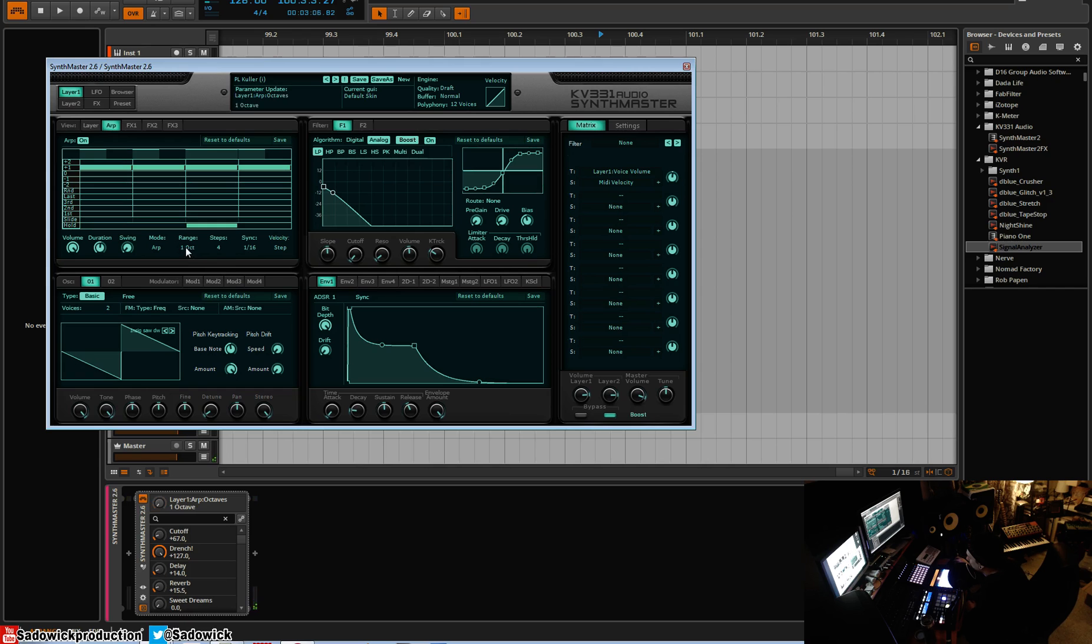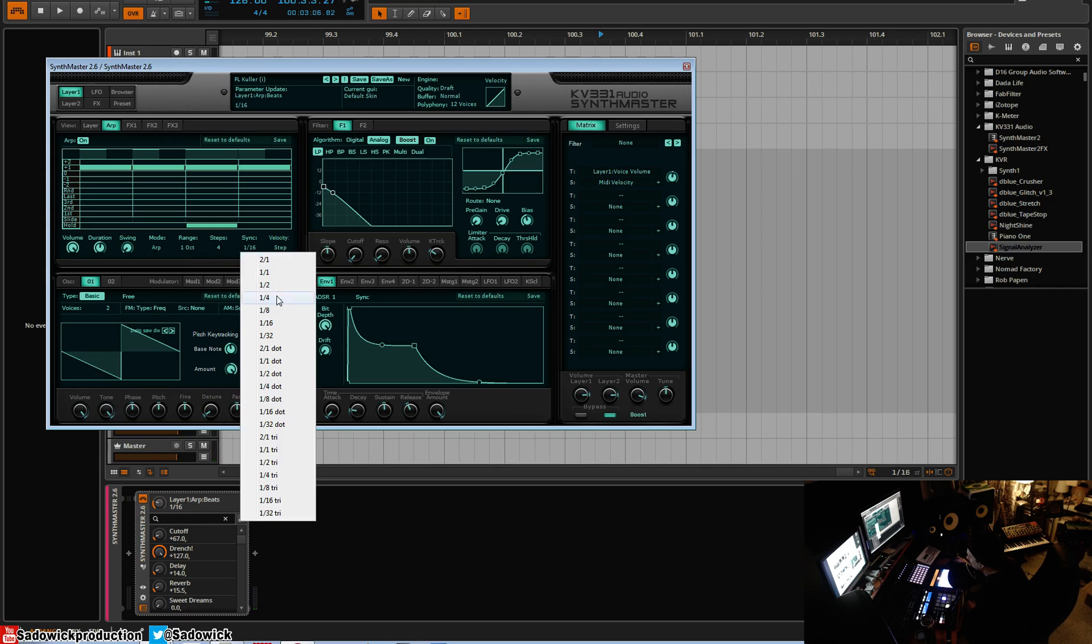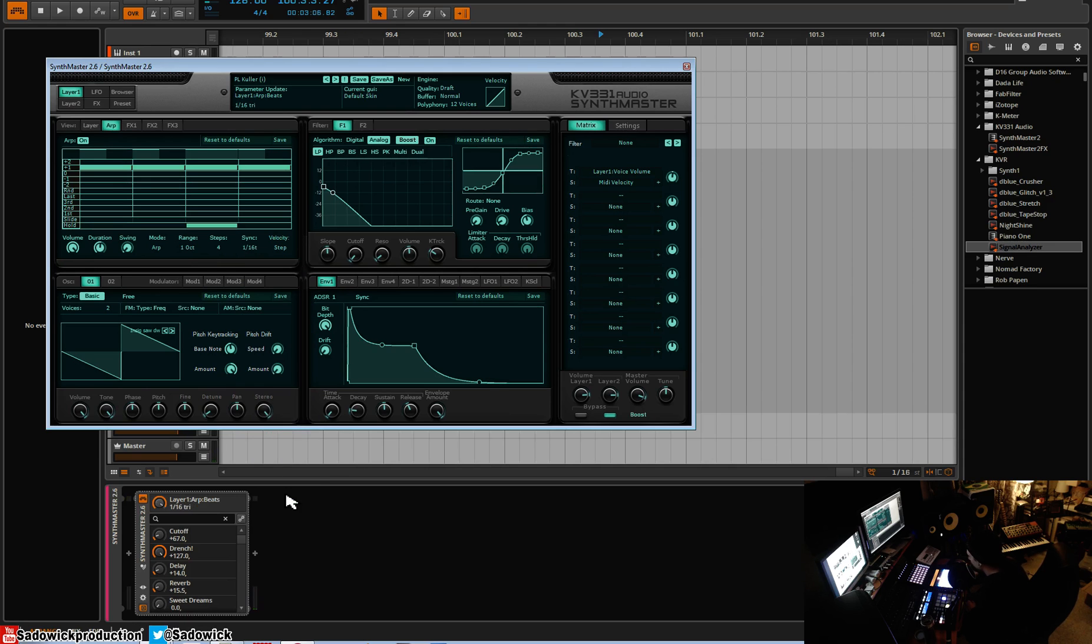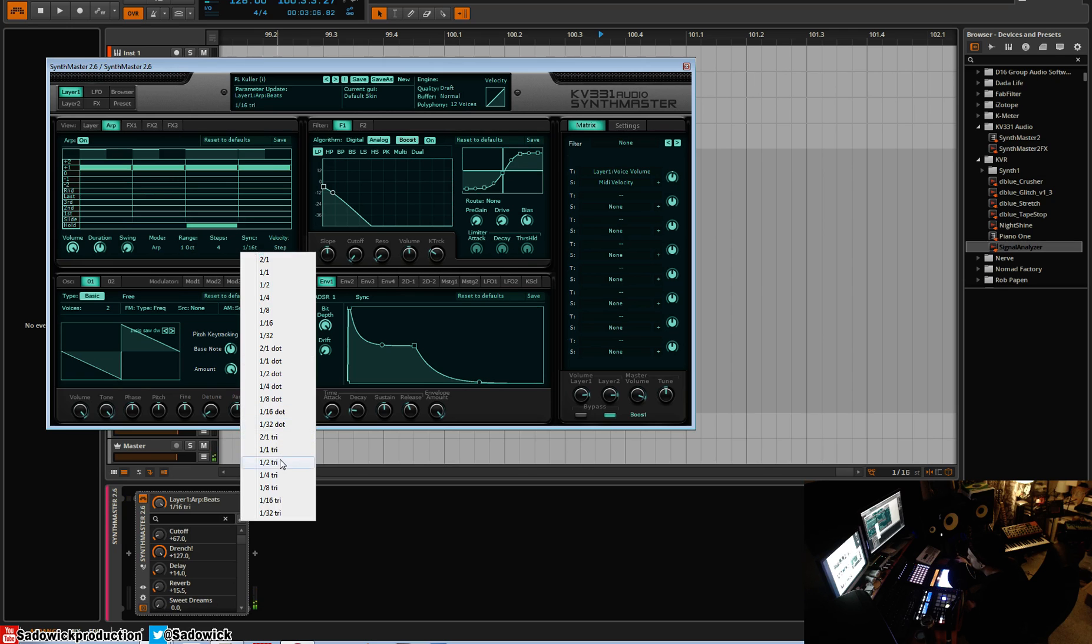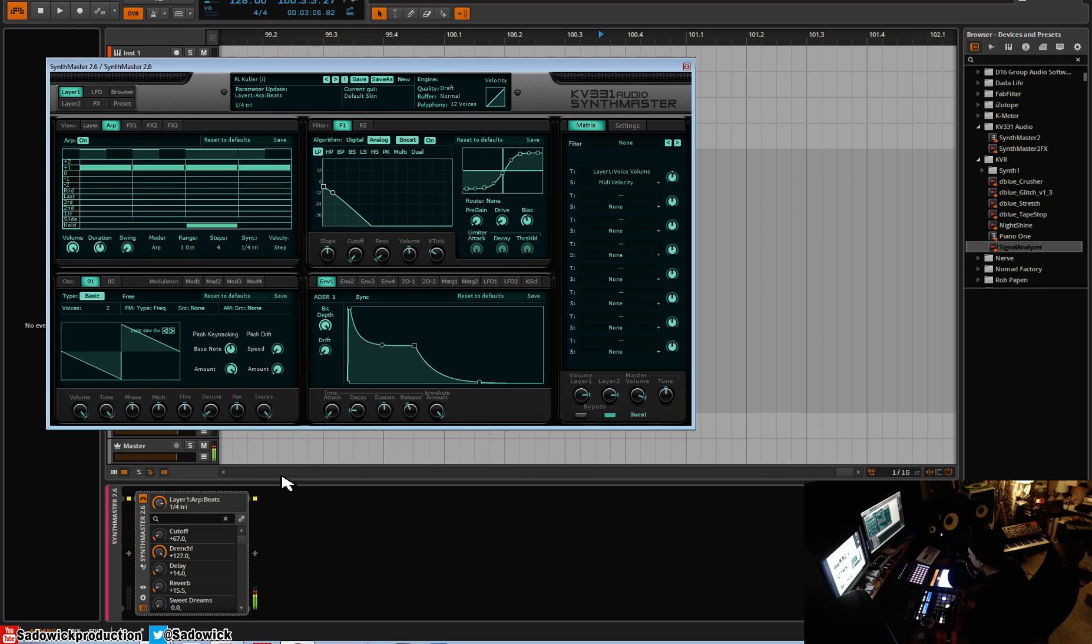We can have multiple steps, which we'll get into. We can have a sync rate of all of these fun little things—16 triplets. So you can get some cool stuff there. Quarter triplets.